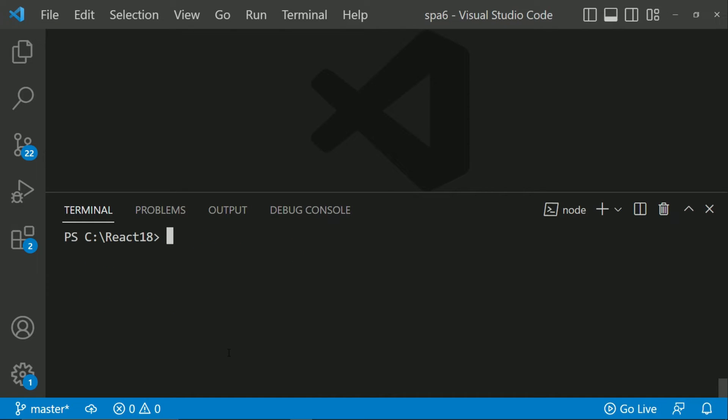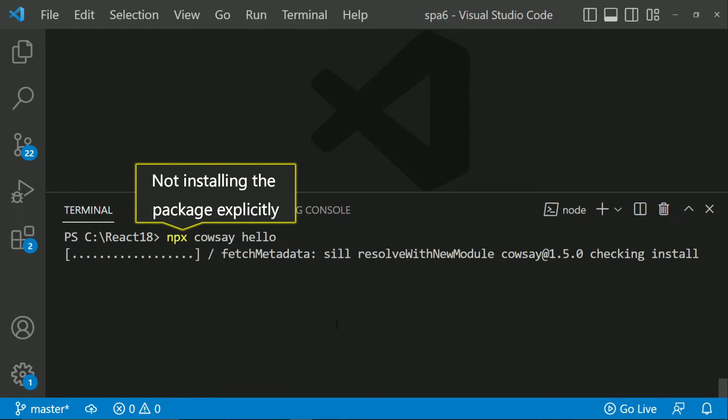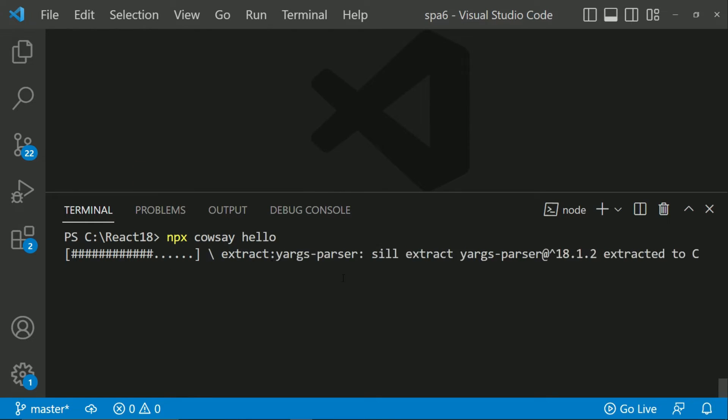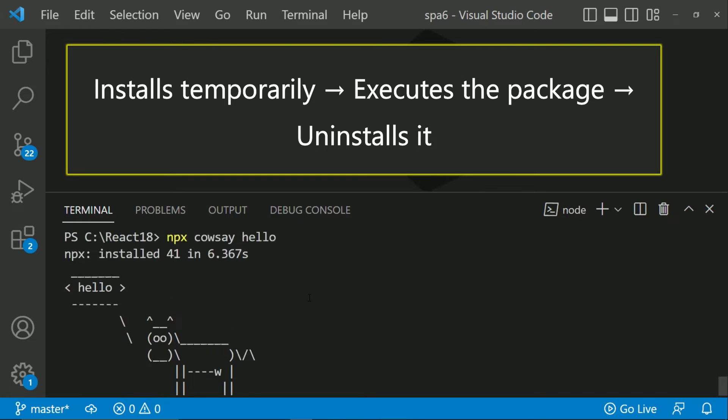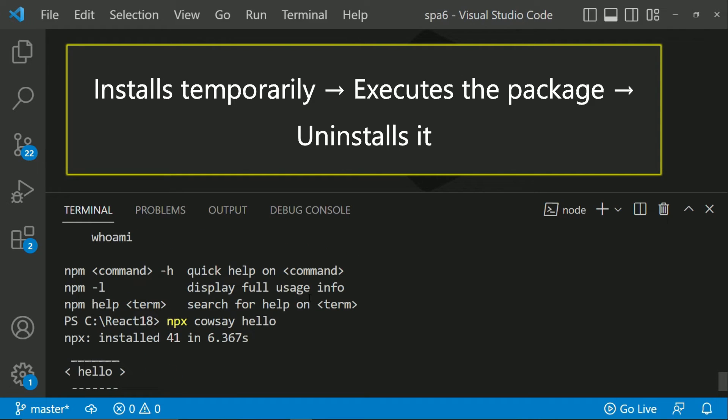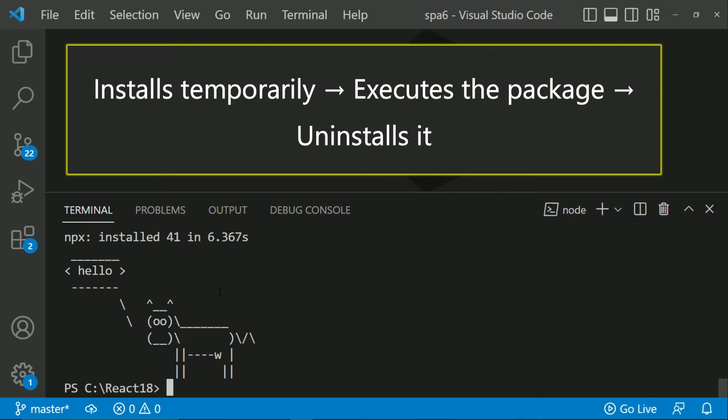Let's try with NPX now. So now I am going to say NPX cowsay hello. This means I am not installing the cowsay package. Here you can make out that it is installing it but temporarily the package is not installed. It executes the package and then it uninstalls.